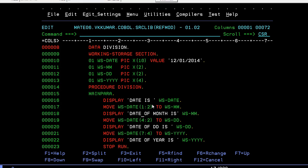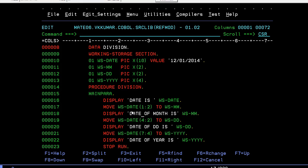Here I'm trying to extract, so if you want to extract particular position values from this particular field, then reference modification comes into the picture. It is same like substring in Java or C or C++. You have to give the starting position and the length of the extraction. I want to separate the month, date, and year from this complete date.